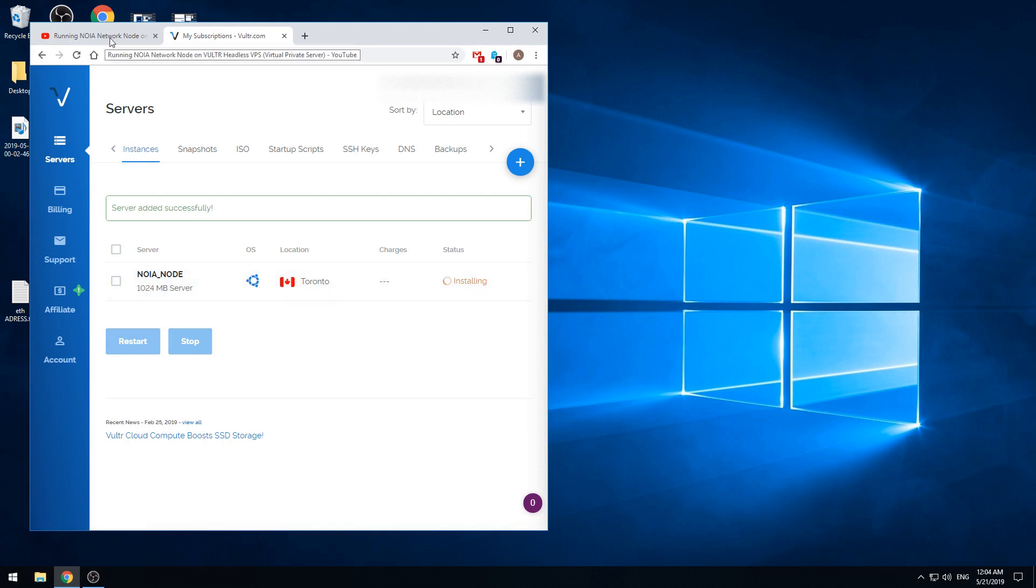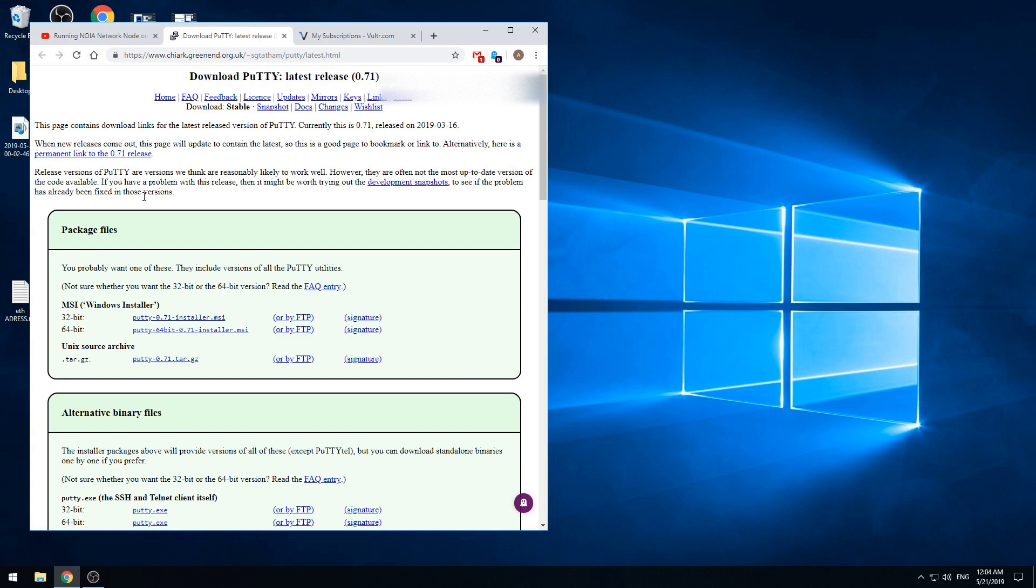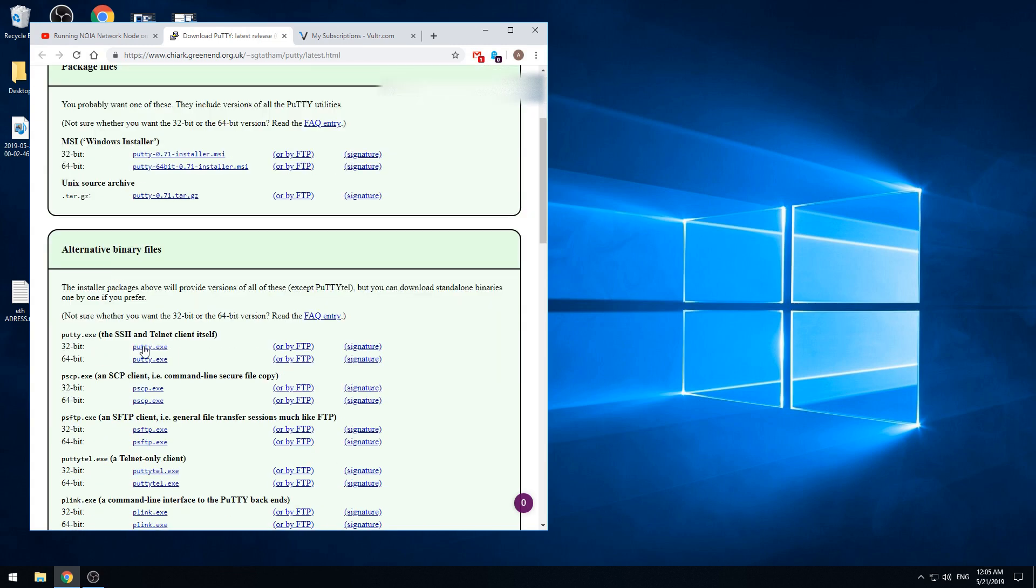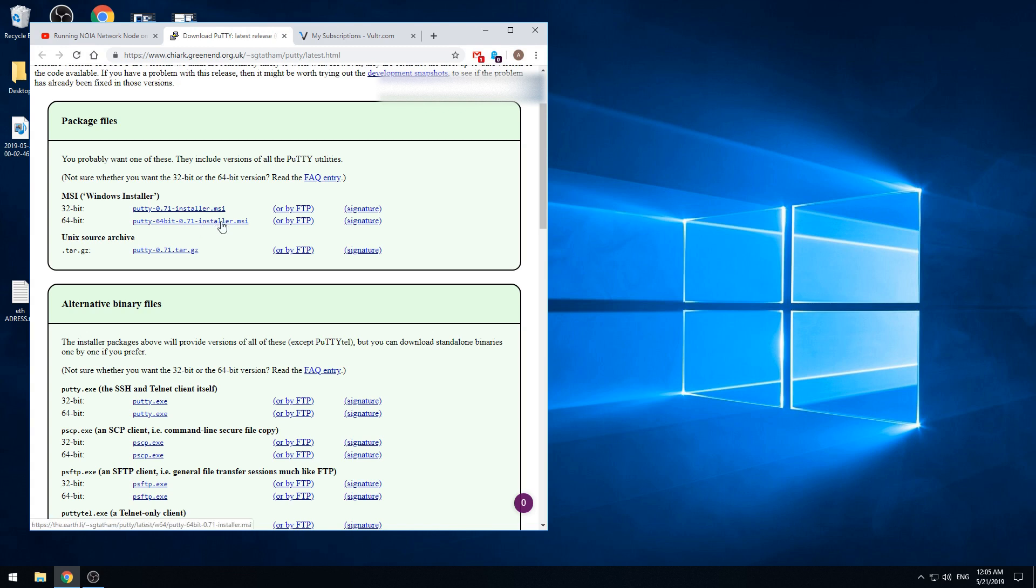Now we need to install the PuTTY software so we can access this server through the command line. We can go into the video description and press this link. And here you can find many versions of it. 32, 64-bit. So this one I can press and install.